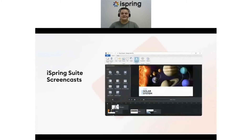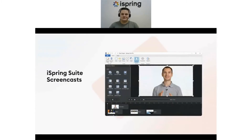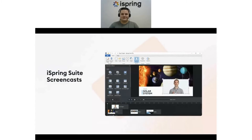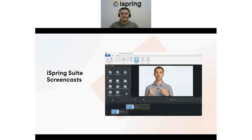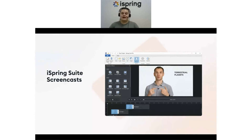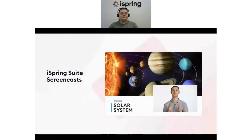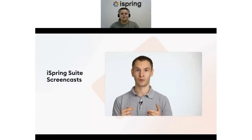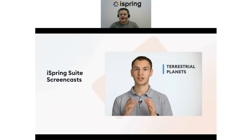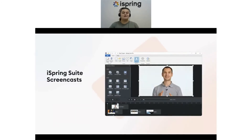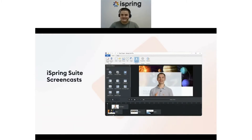iSpring Suite also includes a powerful video studio for creating training videos. You can easily record screencasts for quick employee training or expert-led video lessons. You can enhance your video by adding titles and captions to reinforce key concepts, incorporate multiple videos on separate tracks, introduce audio elements, and enrich your content with text and graphics.